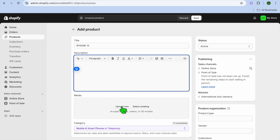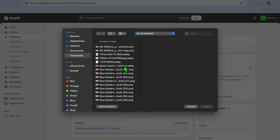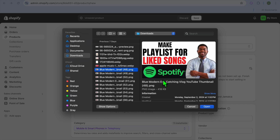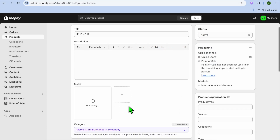Then you're going to tap on Media right here, and this is where you'll be able to upload a picture of the product that you're planning to sell. You'll tap on Upload New, and for example I'll just be using a thumbnail — so let's say this one.